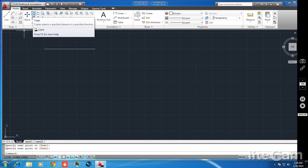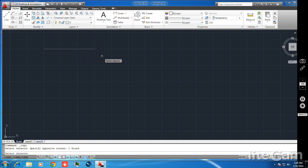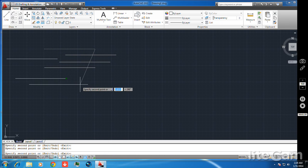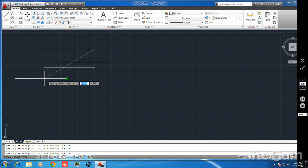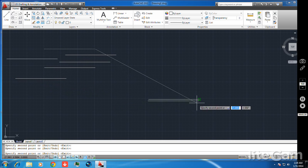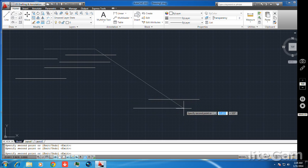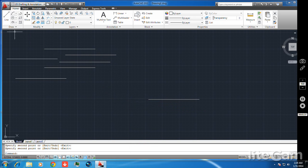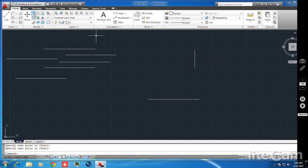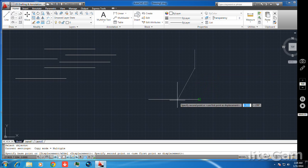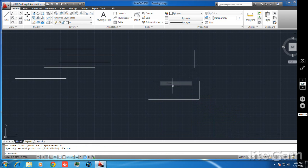For the copy command, select the object, click and right-click, then select a specific point — you can copy the line anywhere you want. If I want to copy this line at the middle of another line, I take a straight line and try to copy it at a specific midpoint.